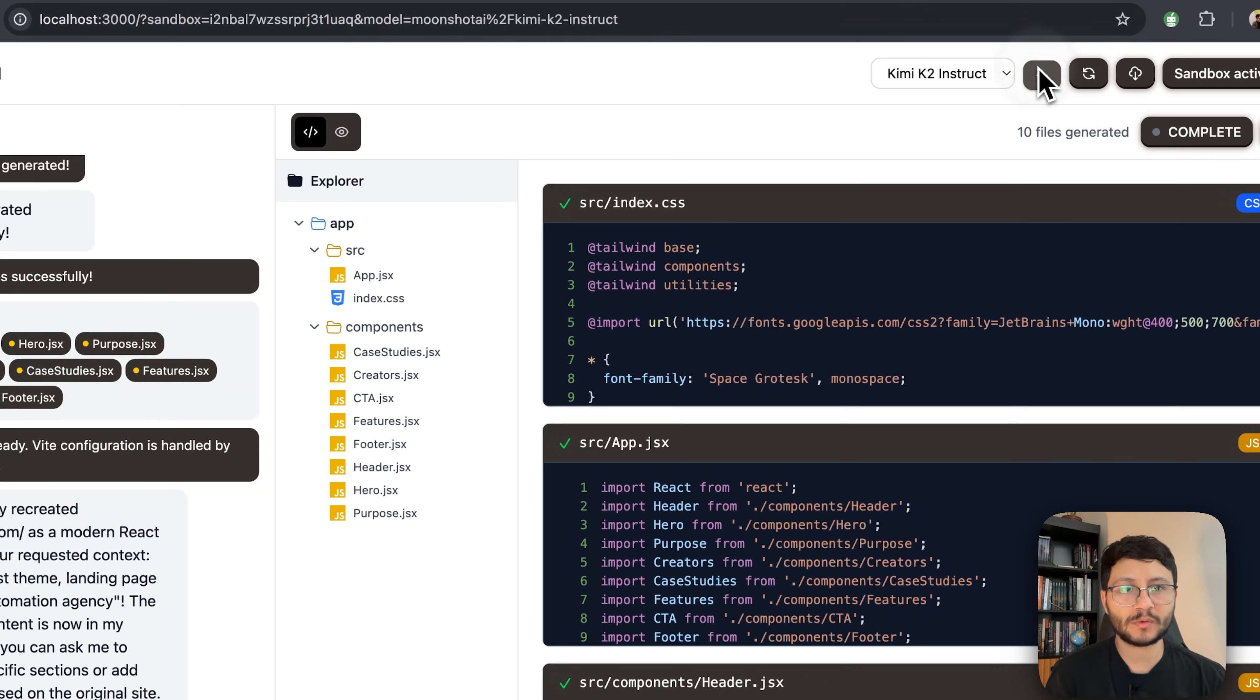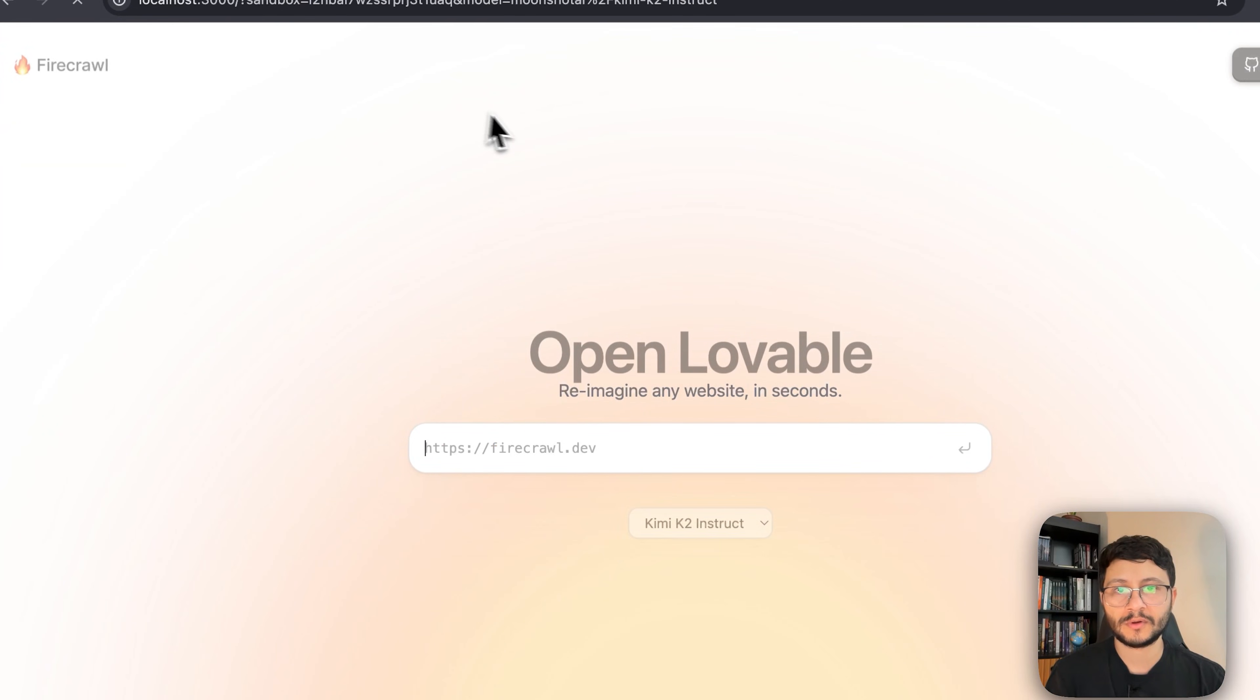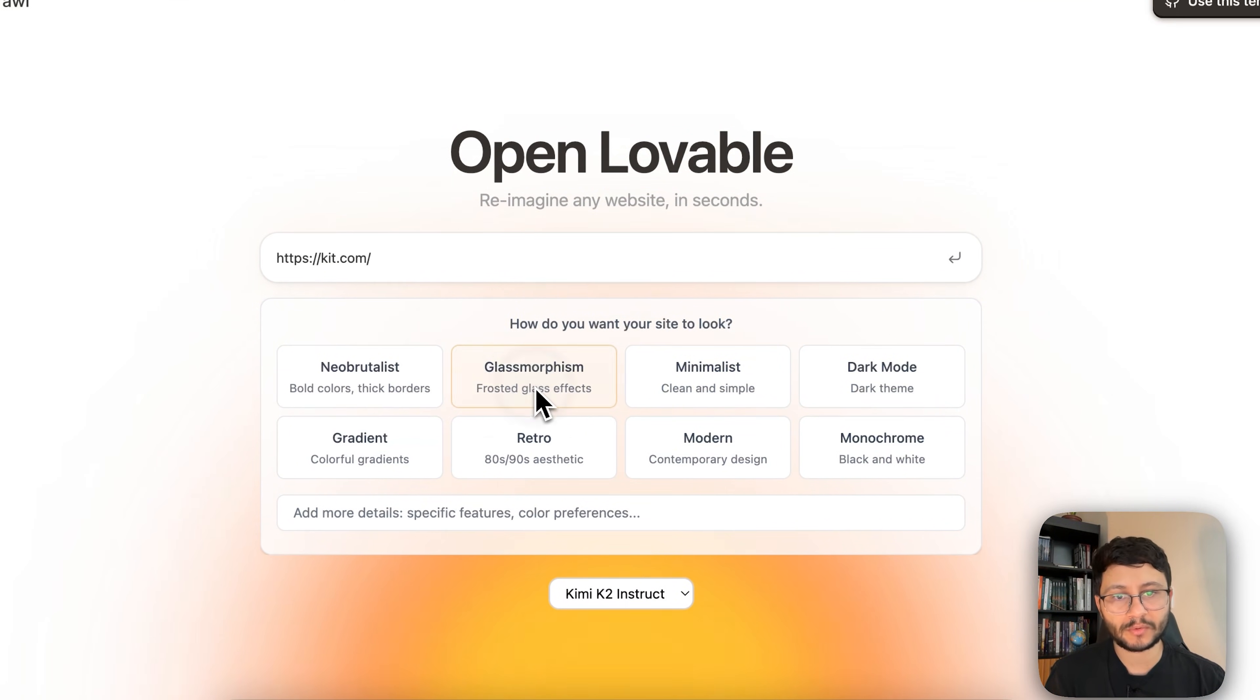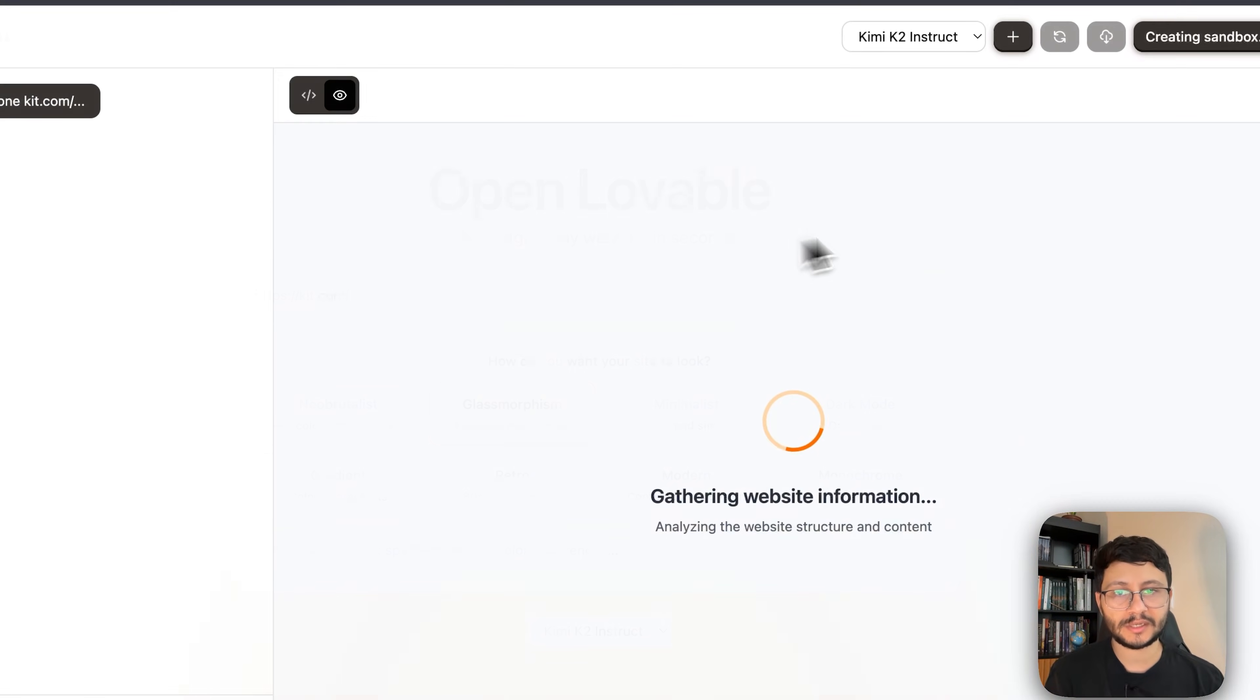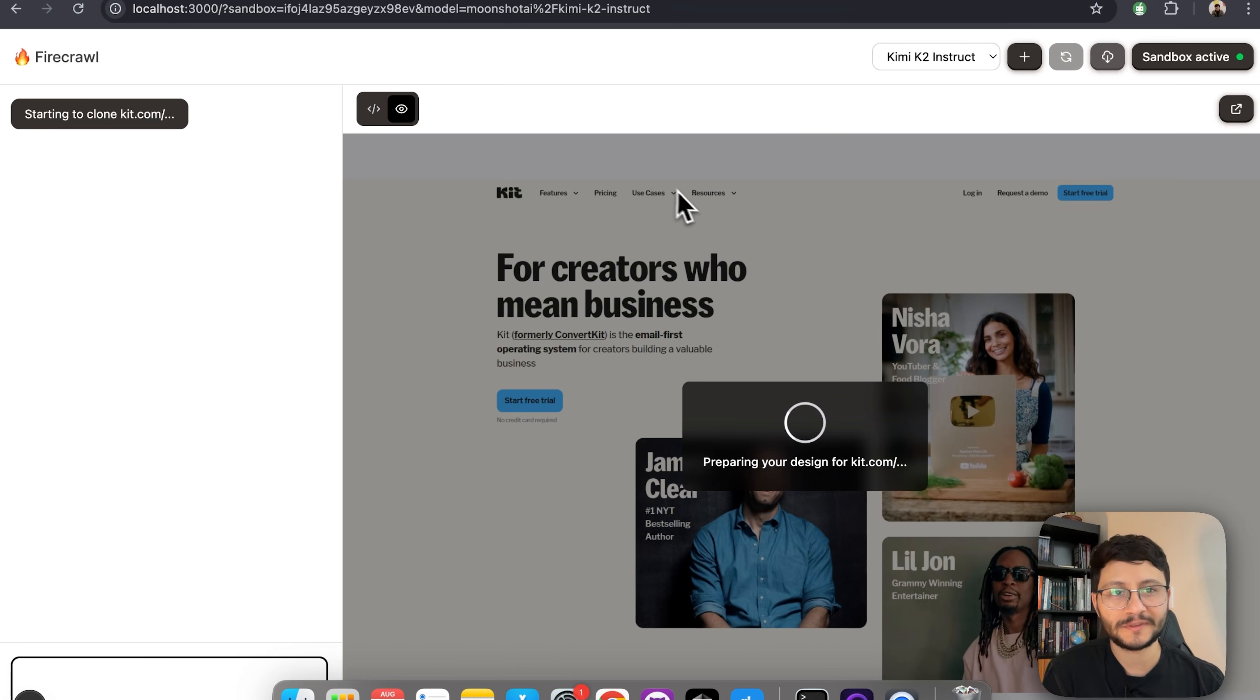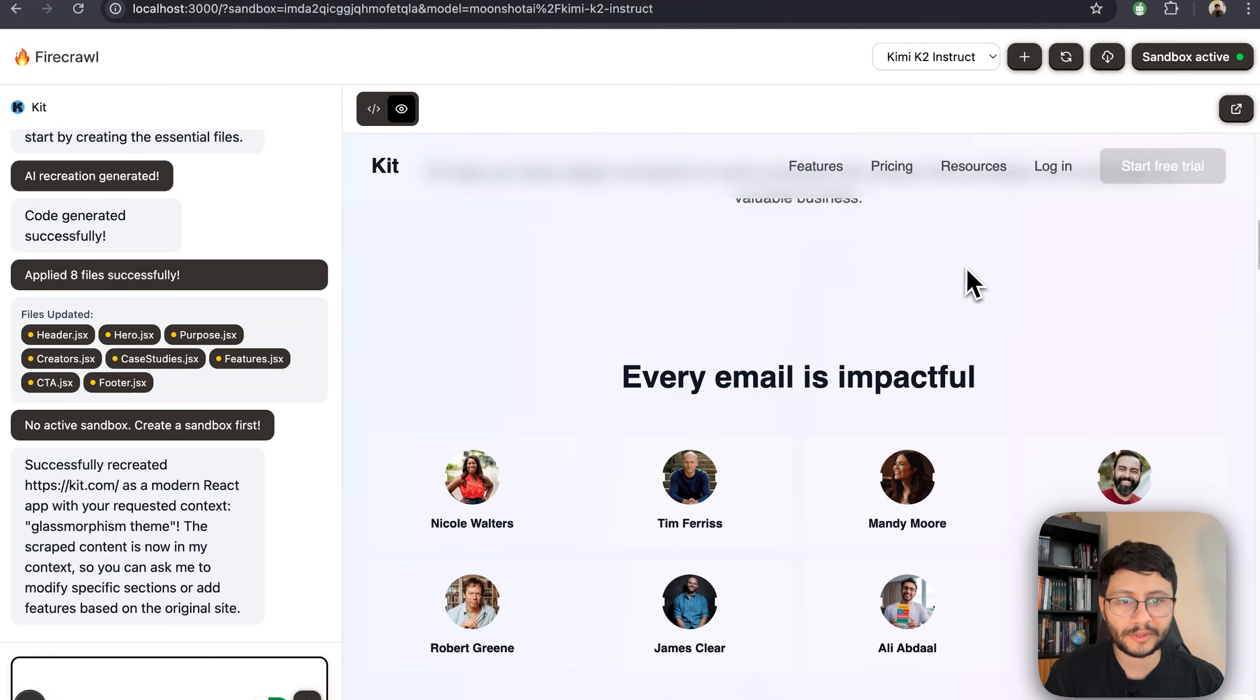And now let me test it one more time creating with a different UI. For that let me just refresh this, place in kit, and now let's choose glassmorphism which is another UI that I enjoy a lot. Let's just hit enter and have it create with whichever text that kit already has. It'll be like a different version of the kit landing page.